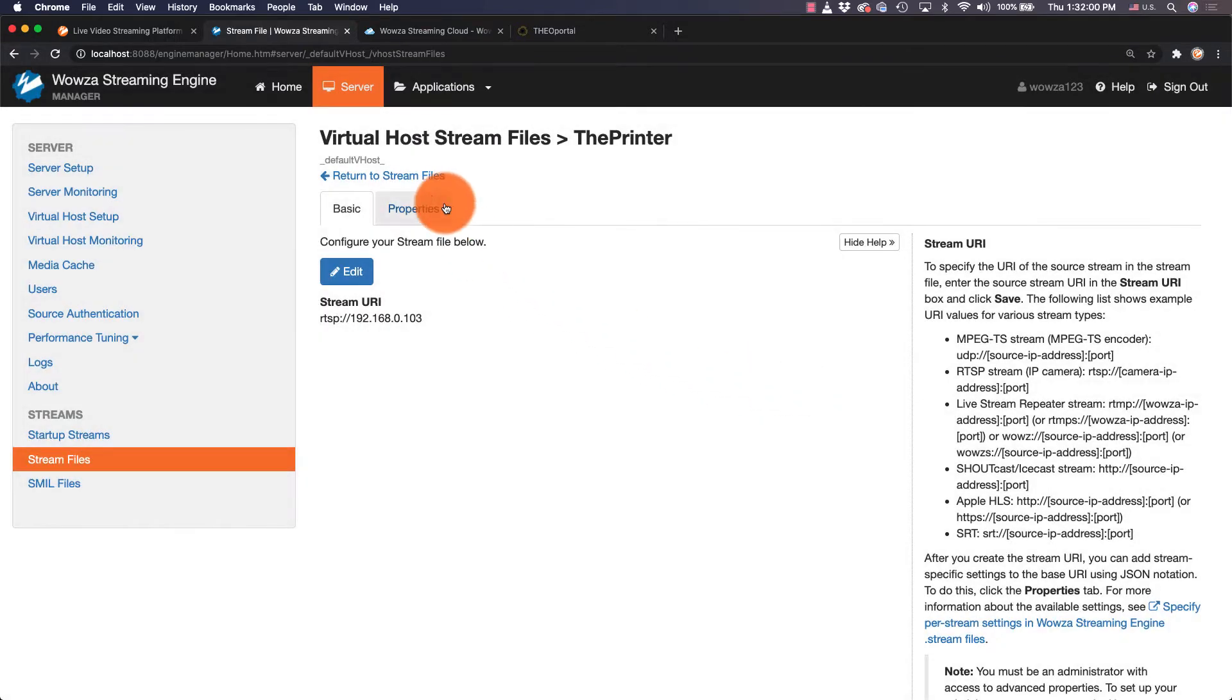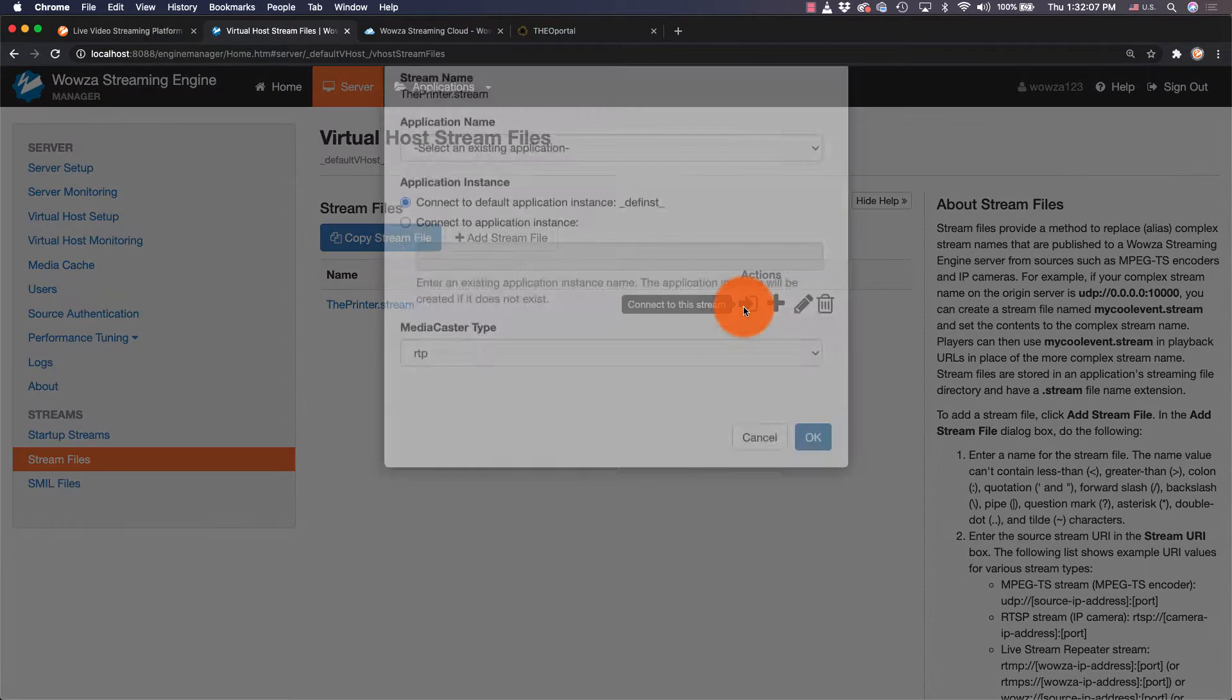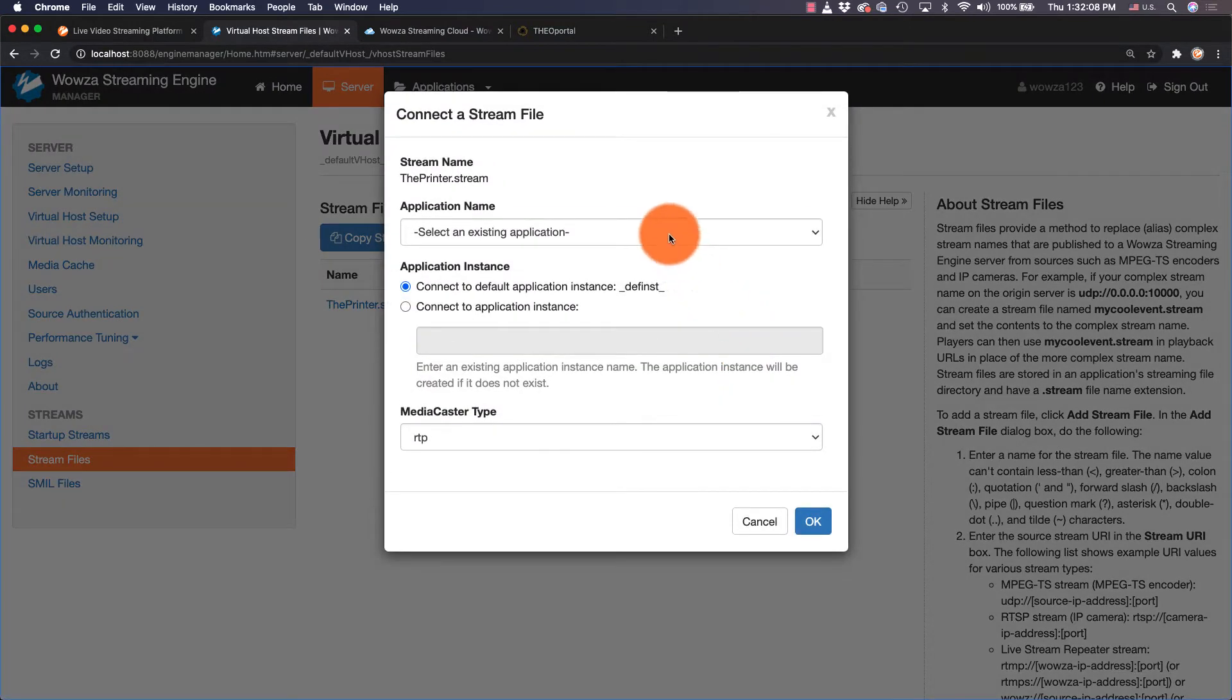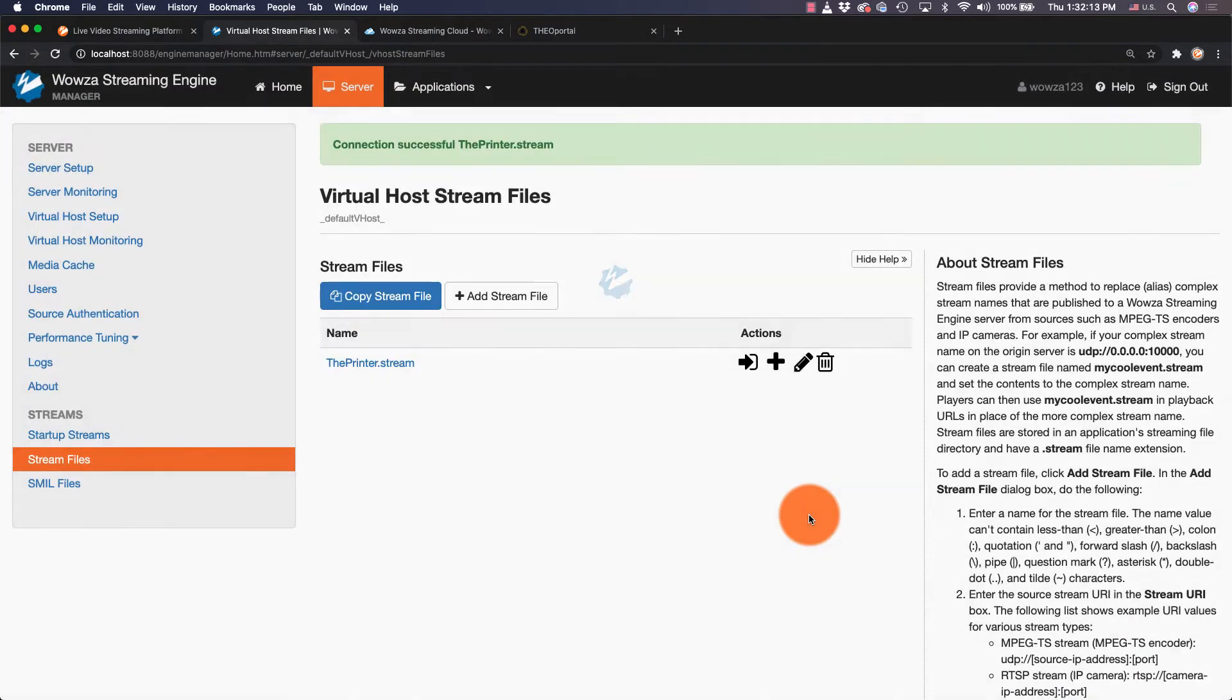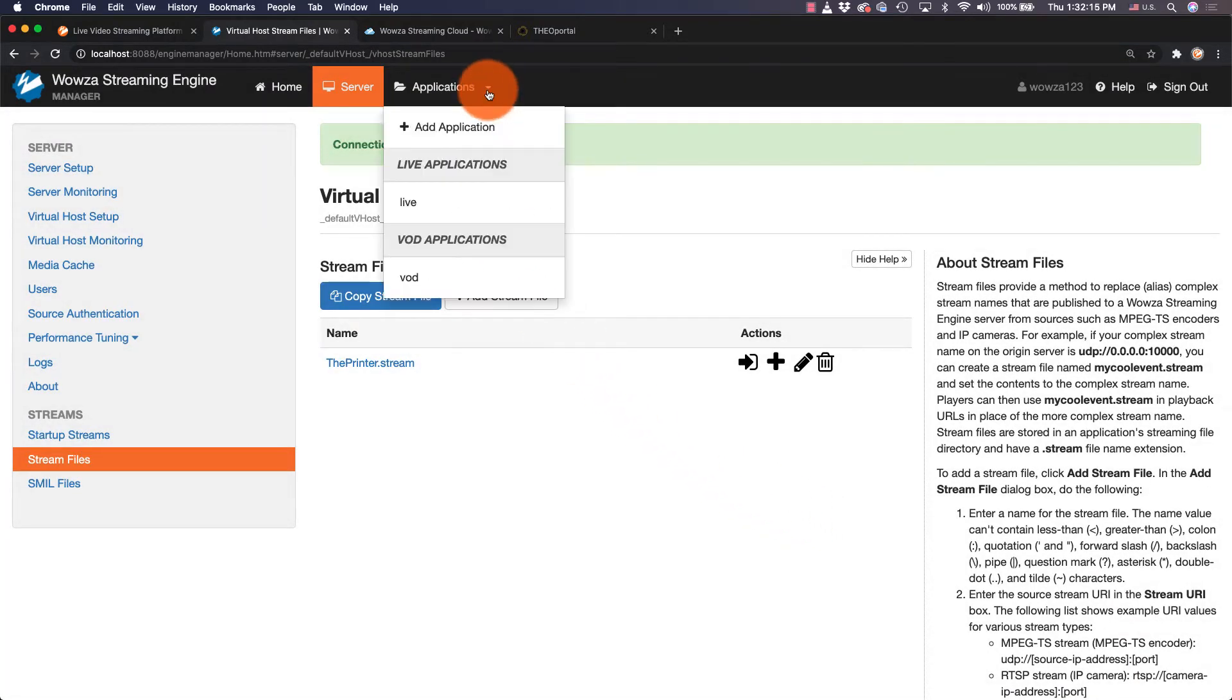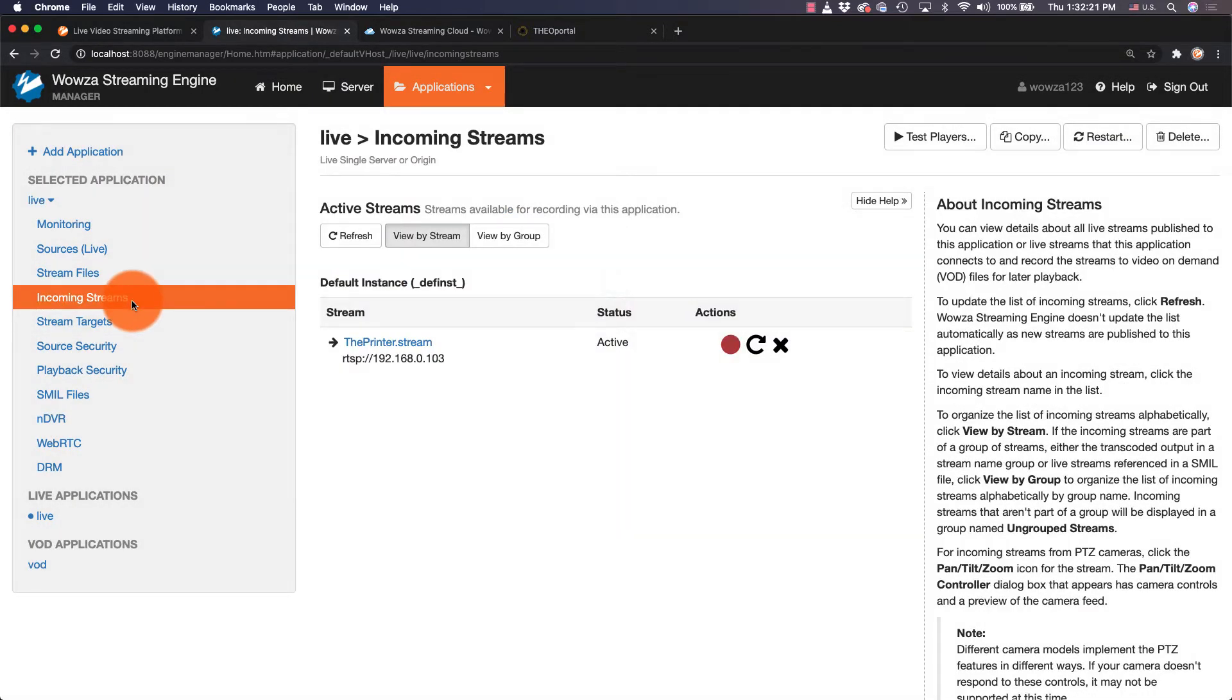return to stream files, then connect to the stream by using the default application live to stream. Once we're finished, we can access the application live and verify the stream is working under incoming streams.